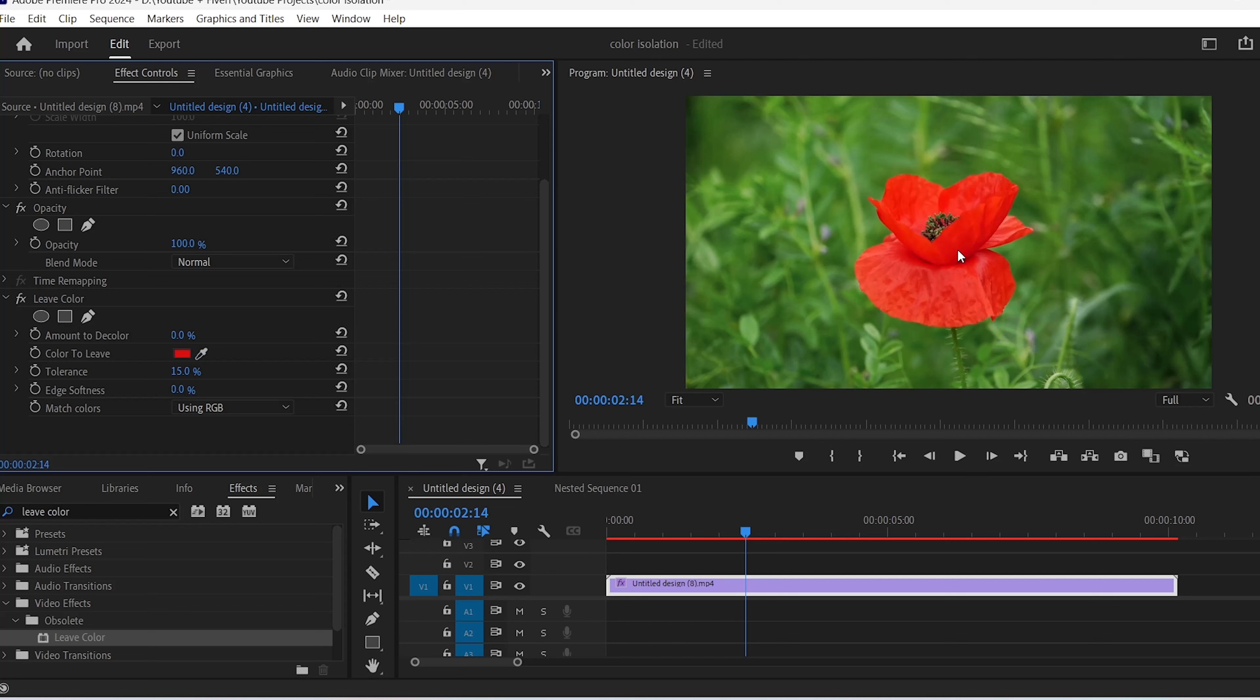Set the amount to decolor value to 100%, and you can tweak the tolerance level a bit to re-add some of the wanted color if it got removed.